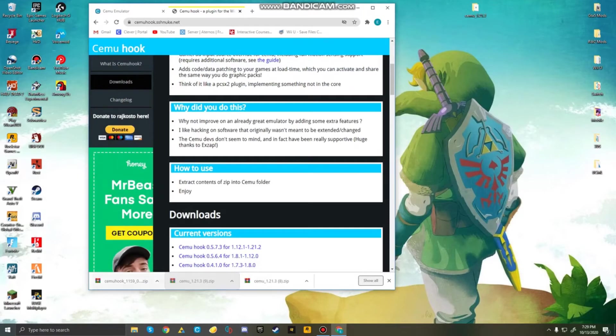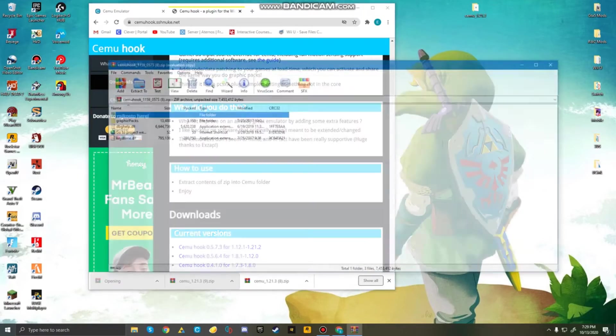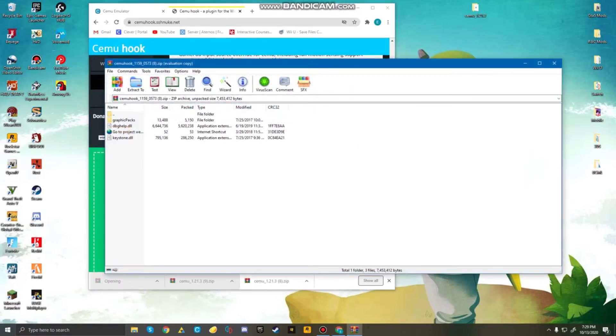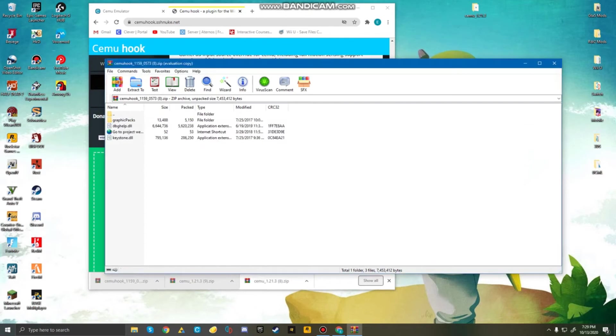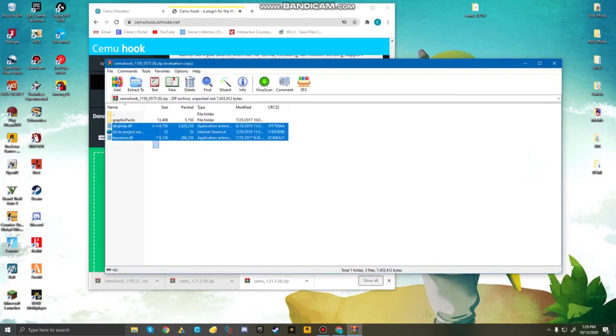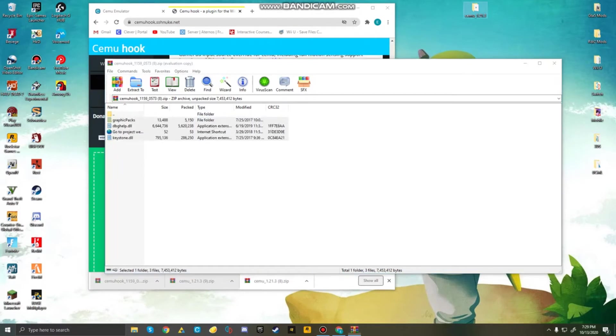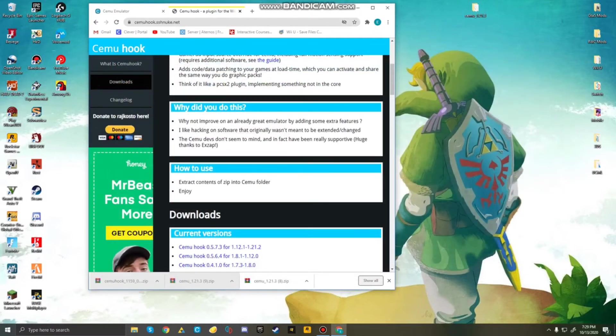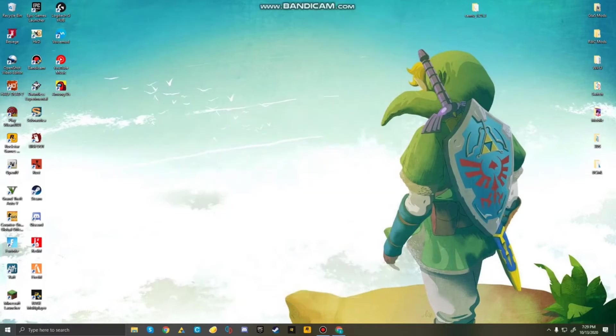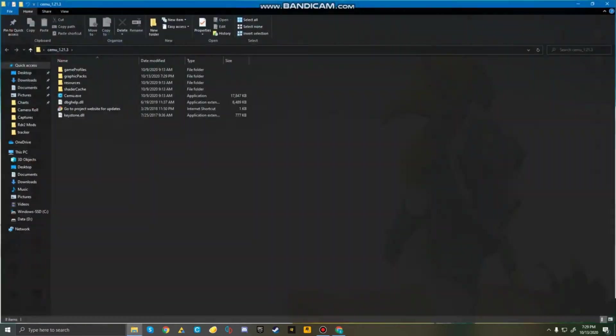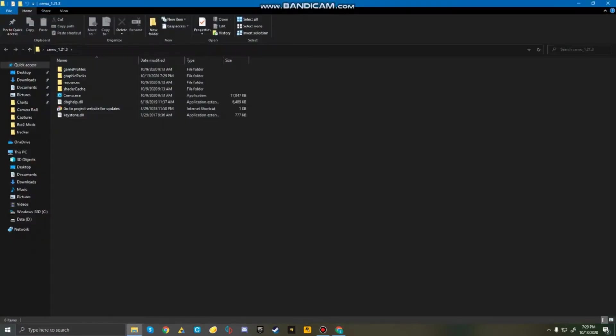Now after this, you're going to want to open this, take these four files, and just take them and drag them into your Cemu folder. And it's as easy as that. Now you guys have Cemu installed.